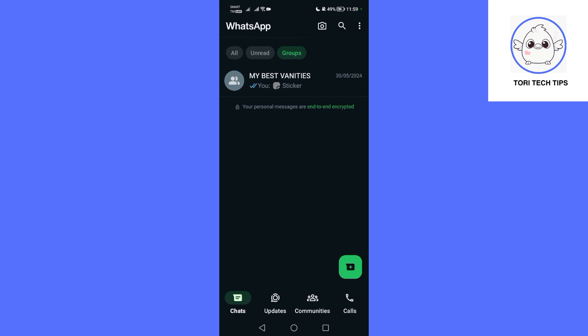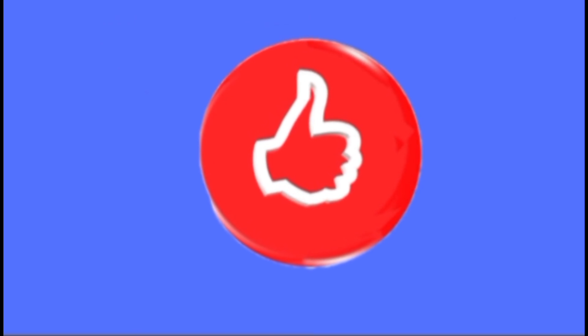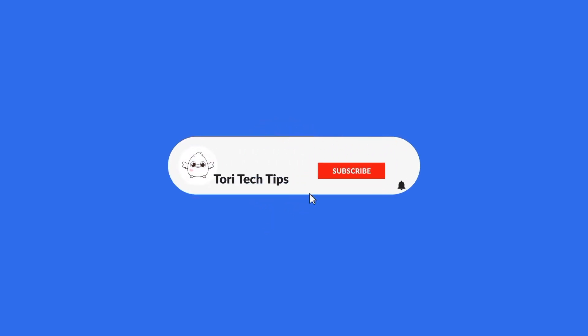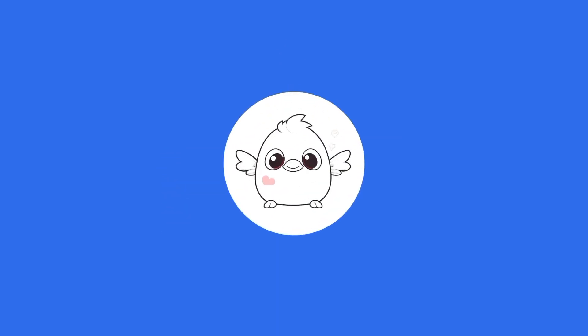And there you go, that's it. Please leave a comment below if you have any questions. If this video has helped you, give it a thumbs up and please consider subscribing to my channel for more tech tips and tricks. Thank you so much for watching.